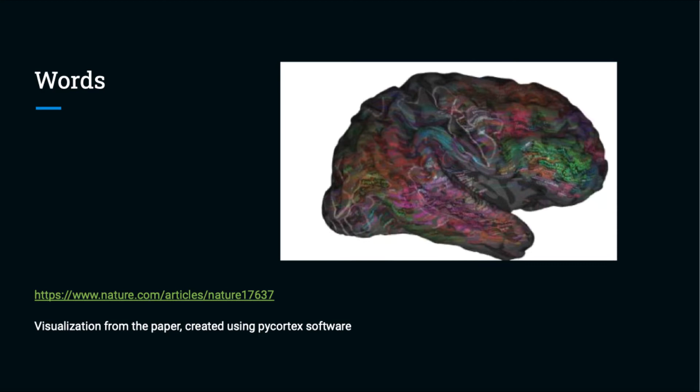Exciting as this research is, we're a long way from understanding how concepts and words are stored in human brains. Meanwhile, we can do what we can computationally, and one important technique is term frequency.